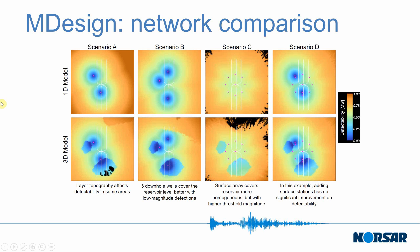As well as trying out different sensor networks we can try different models. Here I'm showing the case for a 1D velocity model versus a 3D velocity model. There's a lot of flexibility that you can incorporate within M-Design and really optimize your network for whatever your project needs.